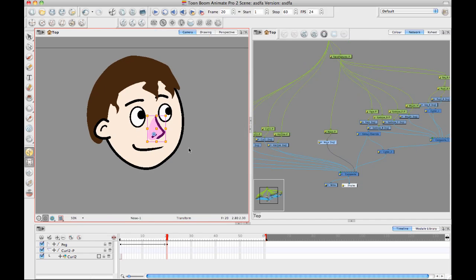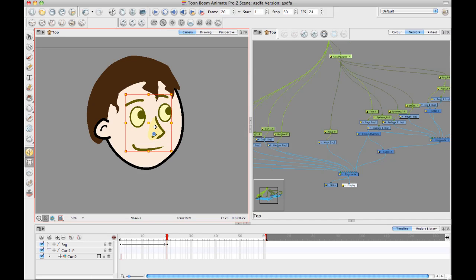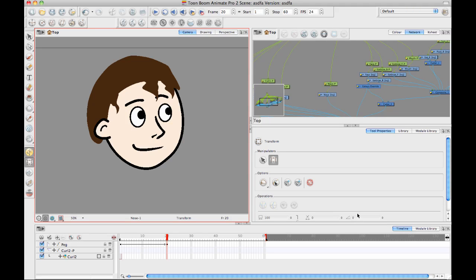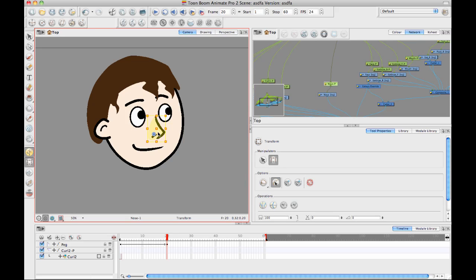And when you're animating, if you select a layer and you hit B to go up to the parent, it will select the next one up. And also, when you are working with pegs, it helps to have the peg selection mode turned on on your transform tool. Because what that does is when you click on the drawing, instead of selecting the drawing, it's going to select the peg directly. So it prevents, or it takes away one level of B that you have to hit.